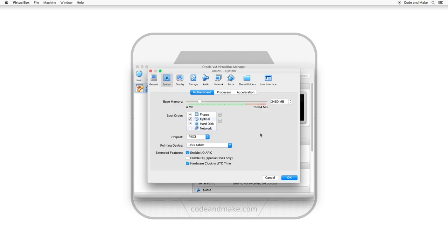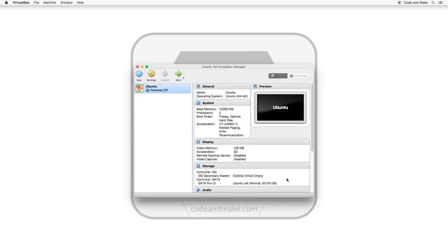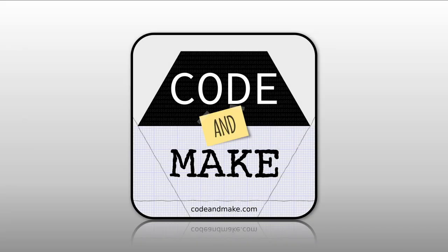Now that I have 16GB of RAM, it is recommended that I do not allocate more than 75%. In this case, it means I can allocate up to 12,288MB. And there you go, that is how you improve the performance of your VirtualBox VM. Thank you for watching. If you enjoyed this video, please consider clicking like and subscribe.